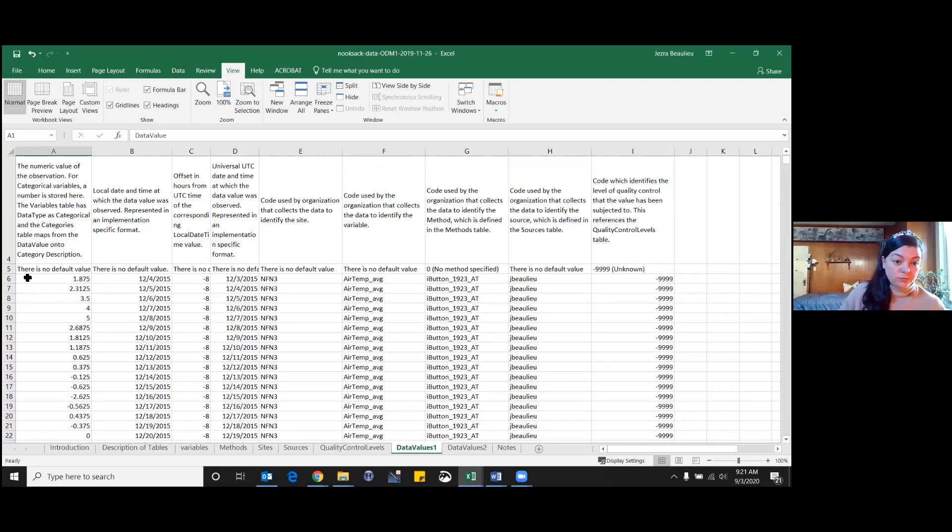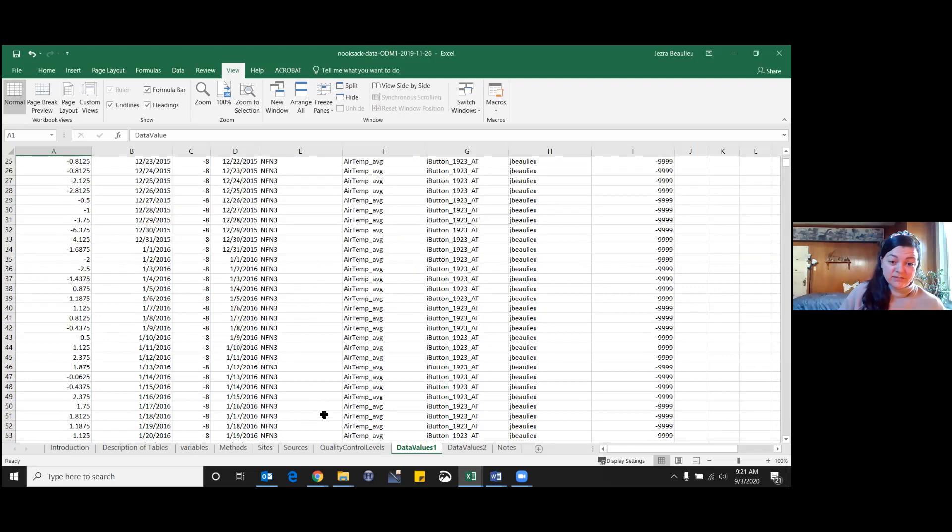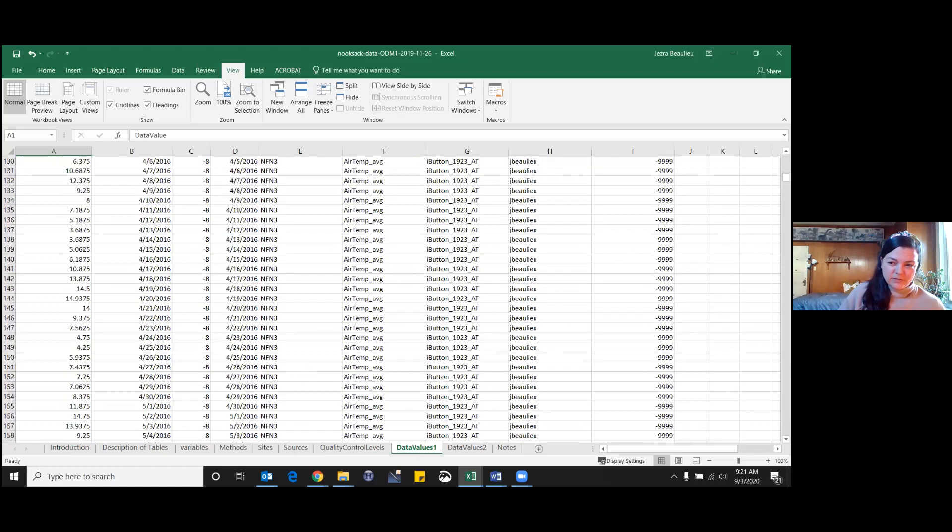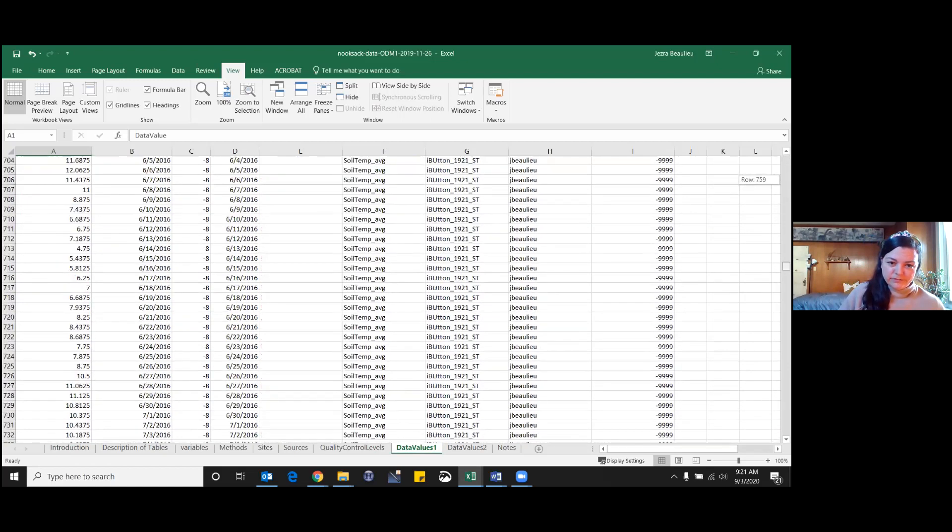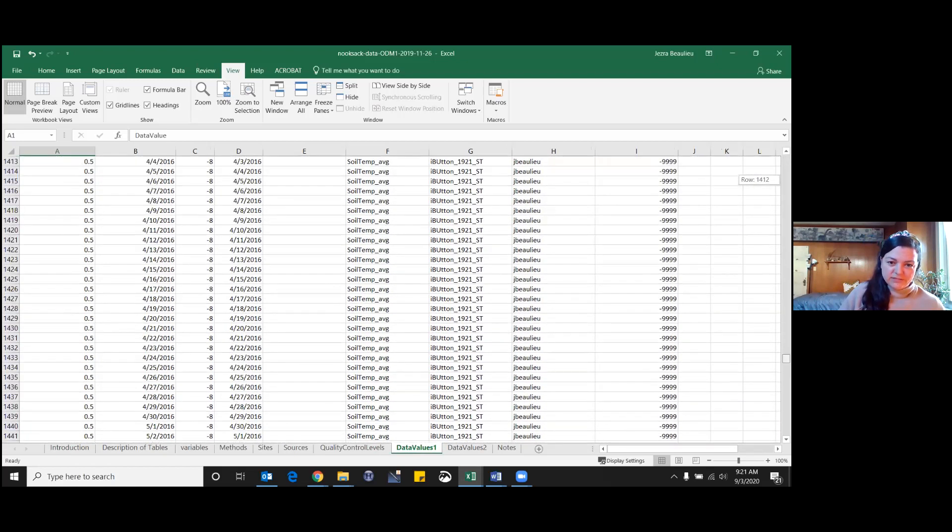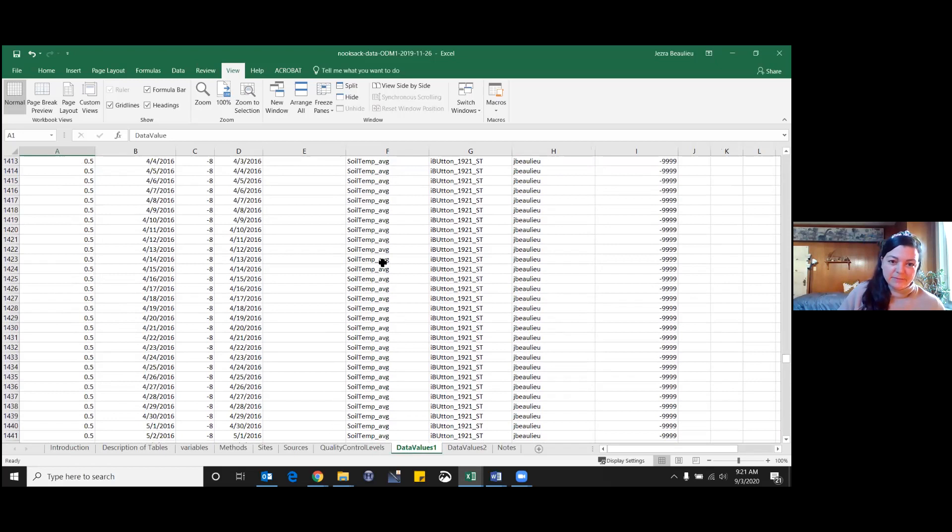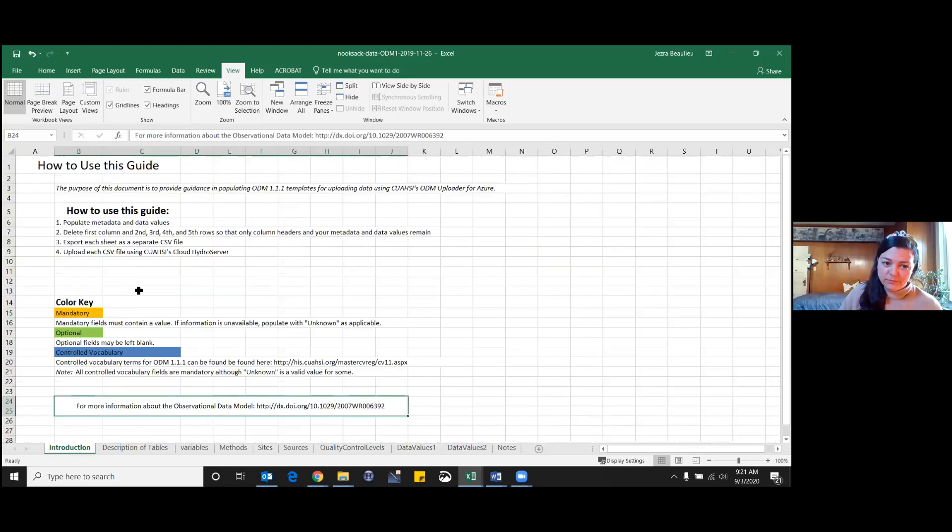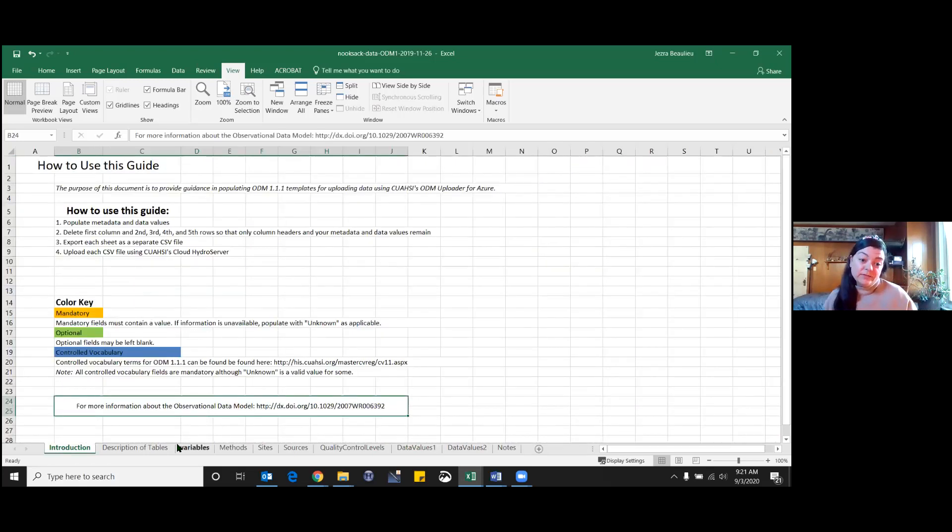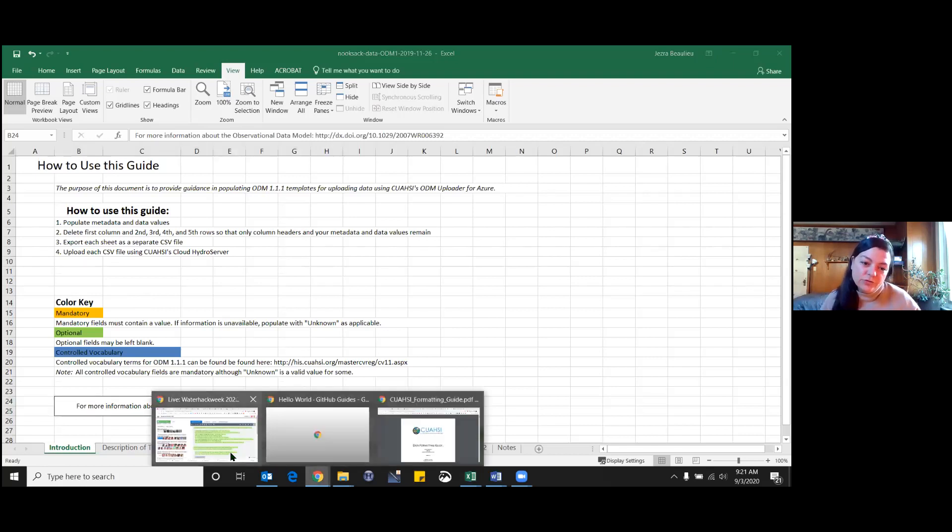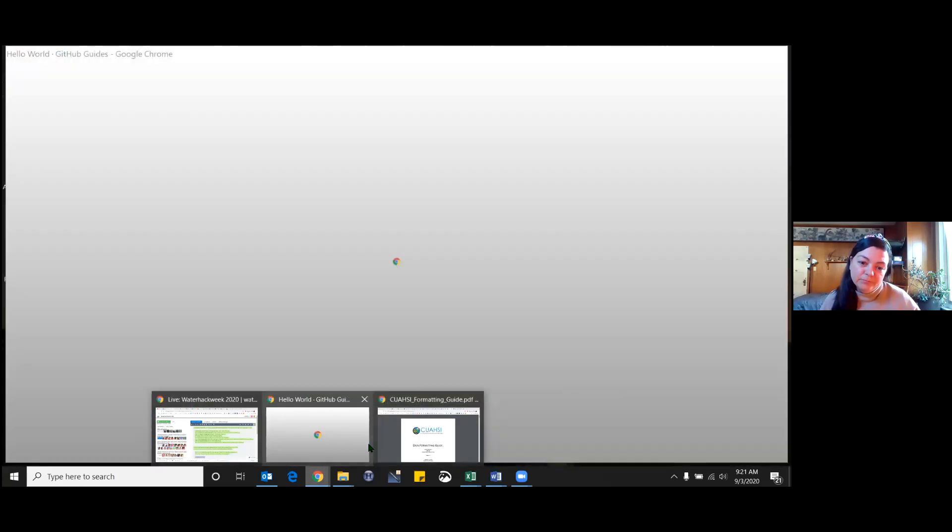Finally our actual data values. It's just one long spreadsheet with all of our sites. Here's NF3 here, and this is probably air temperature, and you go down different sites. Everything is just in one sheet. In the intro here, the readme, it does say you would export each of these different tabs to a separate CSV file.